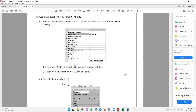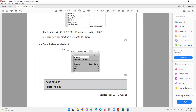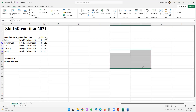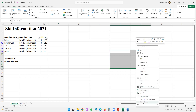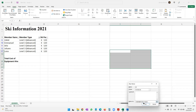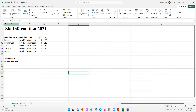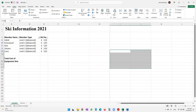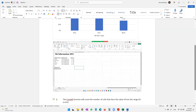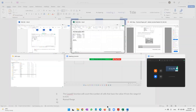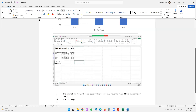The next question says to state the feature shown at label A, which is what we call a named range. You can select a range of cells in Excel and give it a name, so next time you type that name it selects that range. For example, selecting these cells, right-clicking, defining the name as 'it_lab', then typing 'it_lab' in the name box selects that range. That's a named range. Save task B3 and print it.